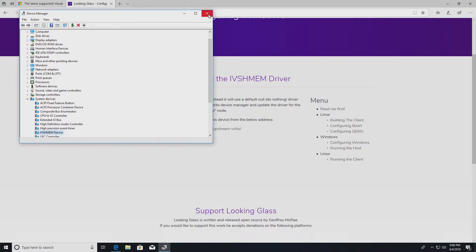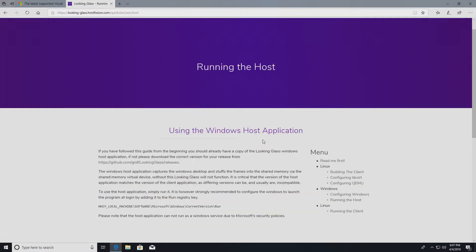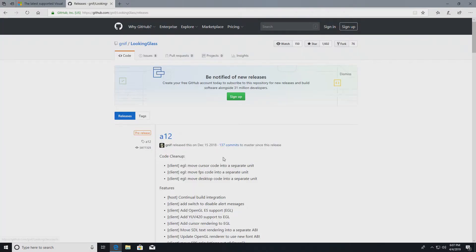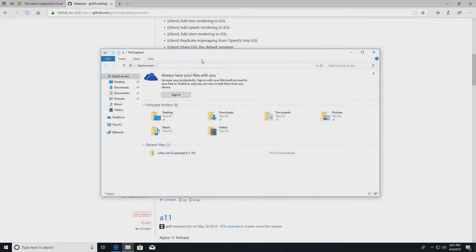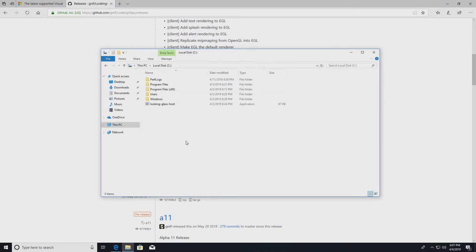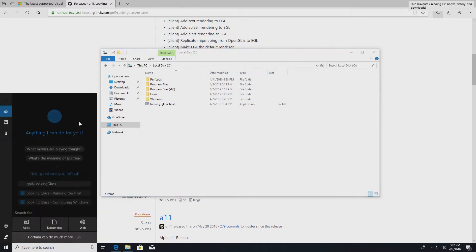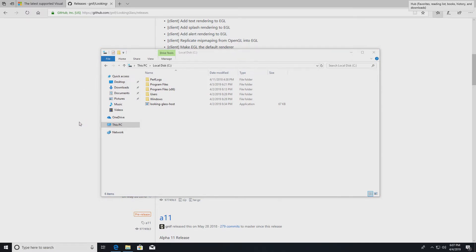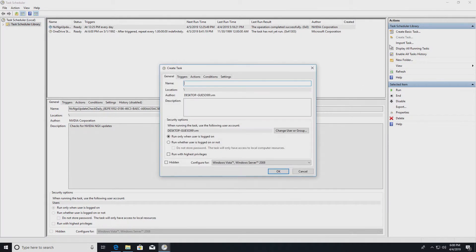Next, running the host. We need to download the host application, looking-glass-host.exe. I downloaded it and saved it under the C drive. Before you can actually run Looking Glass, you might want to consider running this application on machine startup. For that, I would recommend using the Task Scheduler. So let's go there.